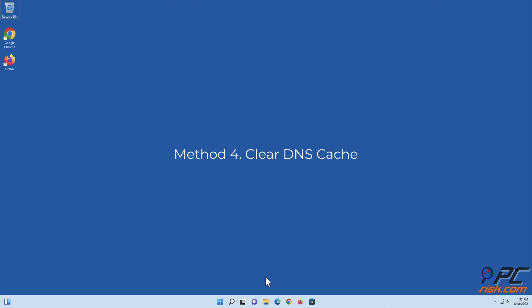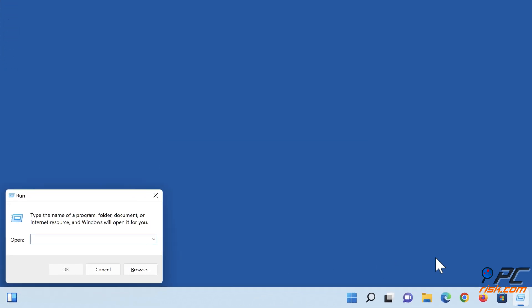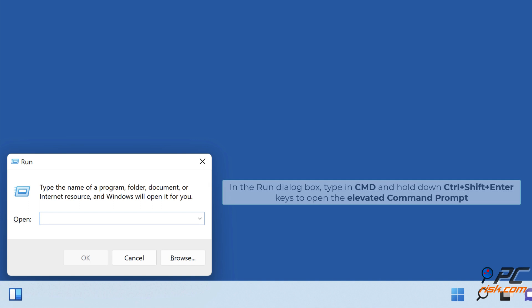Method 4: Clear DNS Cache. Hold down Windows plus R keys to open Run. In the Run dialog box, type in CMD, and hold down Control plus Shift plus Enter keys to open the elevated Command Prompt.